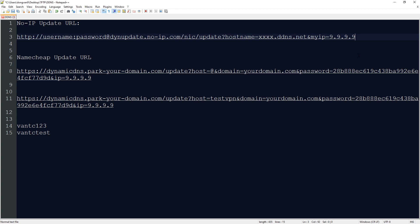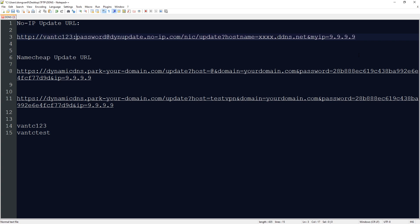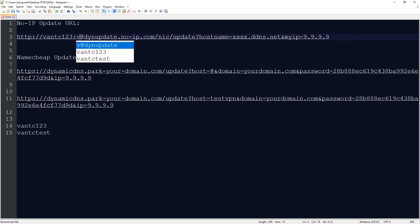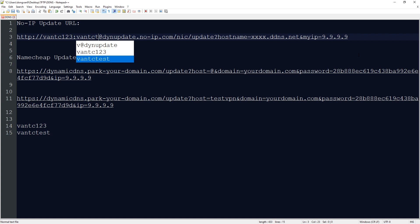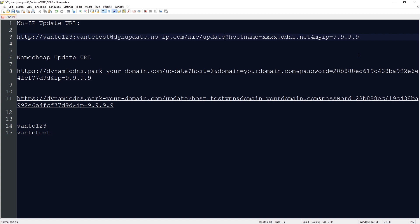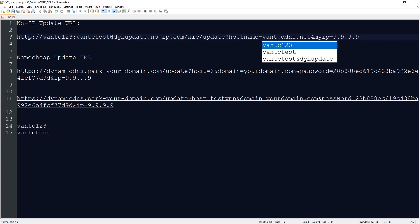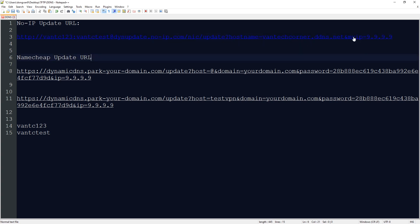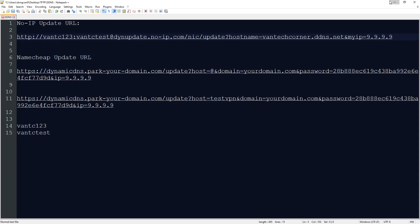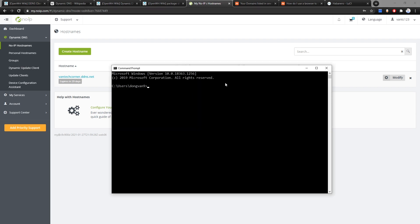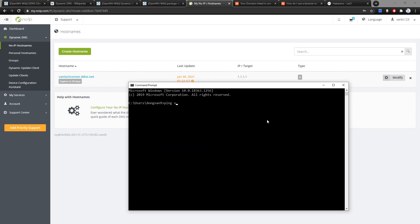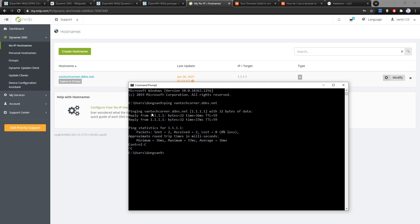Let me demonstrate — my username is 'vantc123', the password is 'vantctest', the hostname is 'vantechcorner.ddns.net', and the IP we want to update to is 9.9.9.9. First let's verify: ping vantechcorner.ddns.net and we can see the domain currently points to 1.1.1.1.